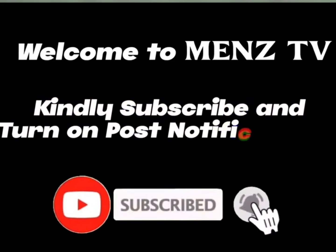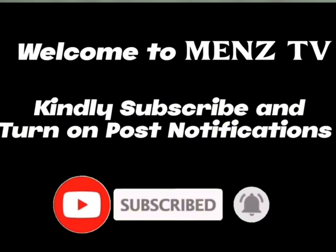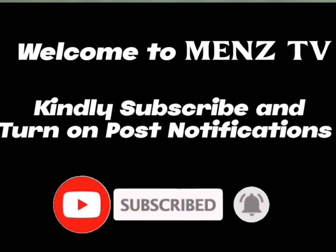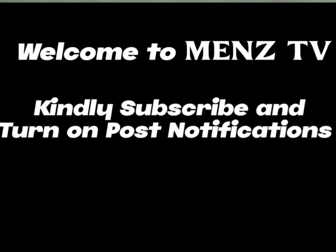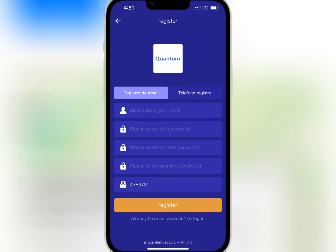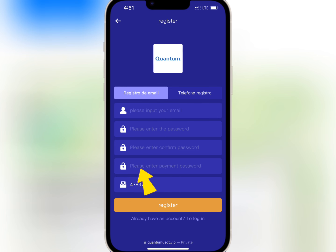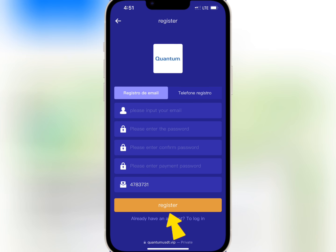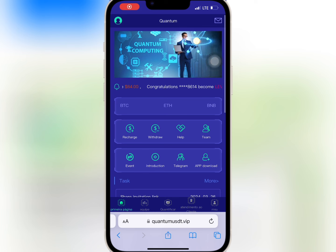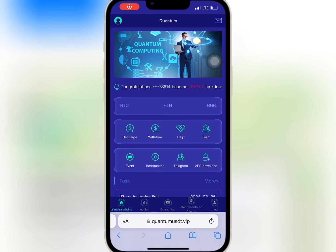If you're new here, kindly subscribe and turn on post notifications. For account registration, you have to enter your email, login password, security password, and make sure you have an invite code. Once you're done, tap on register.